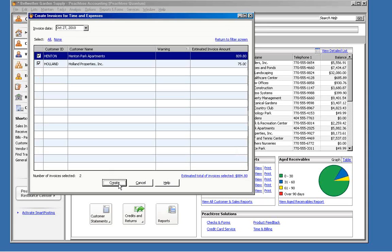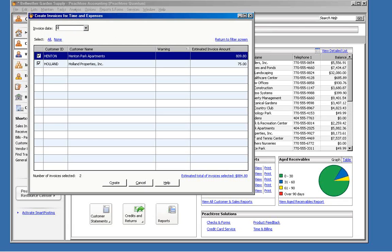Next, we'll see the Create Invoice for Time and Expenses window. Up at the top, we can set a date that we want to use for these invoices.